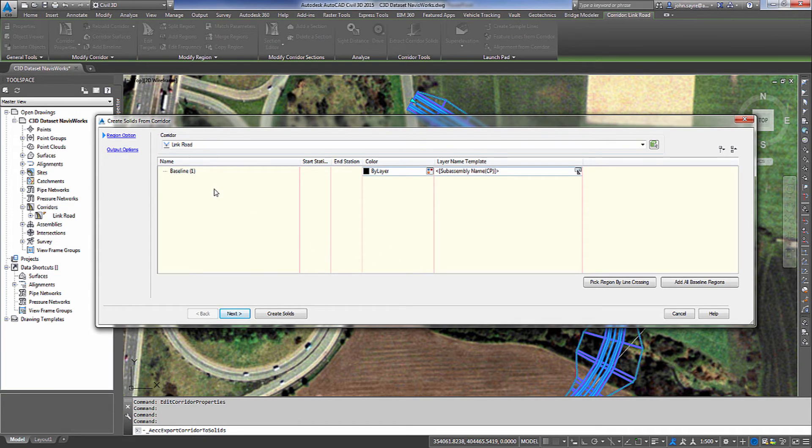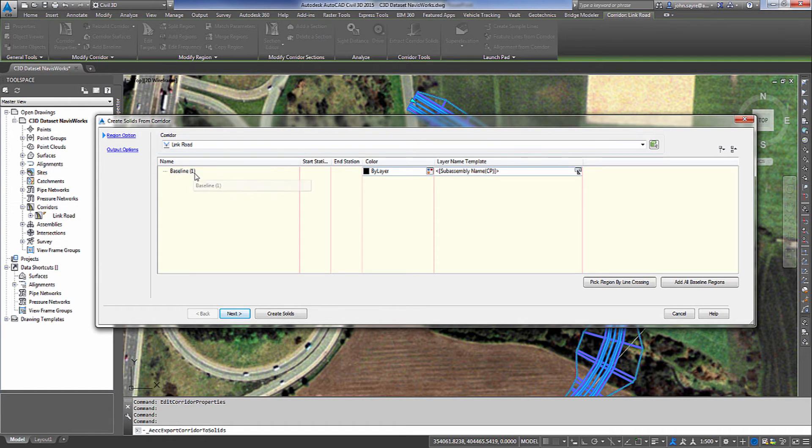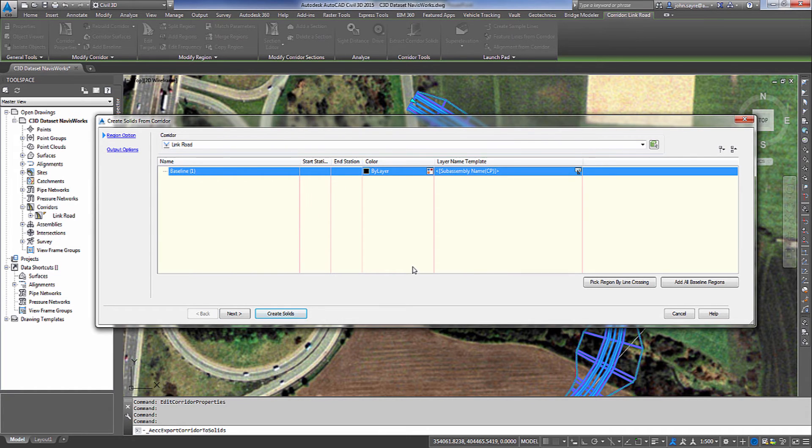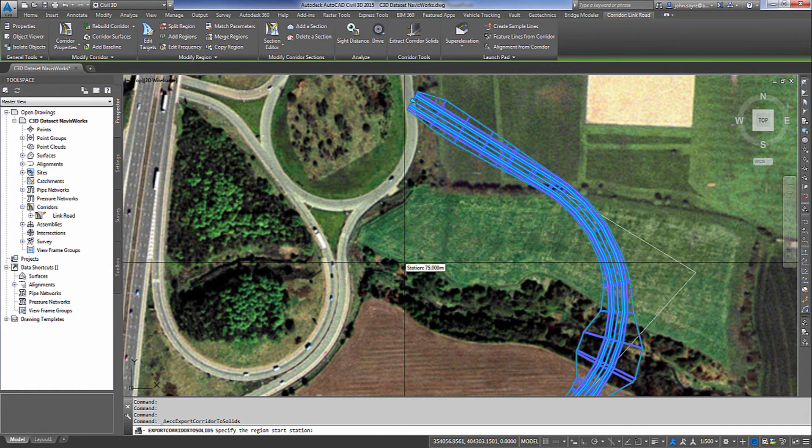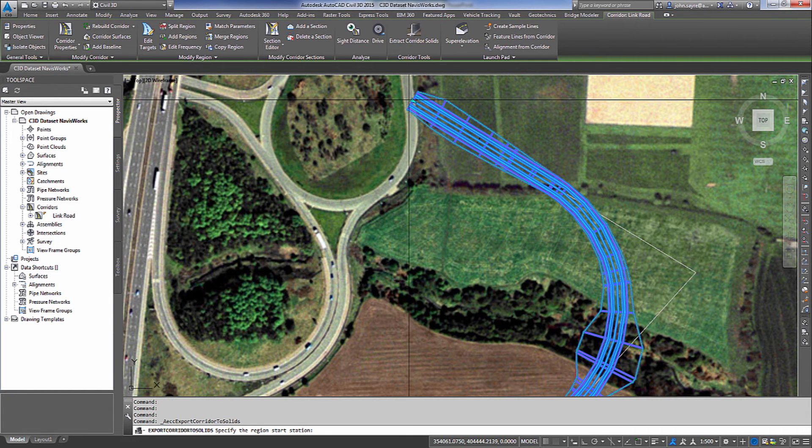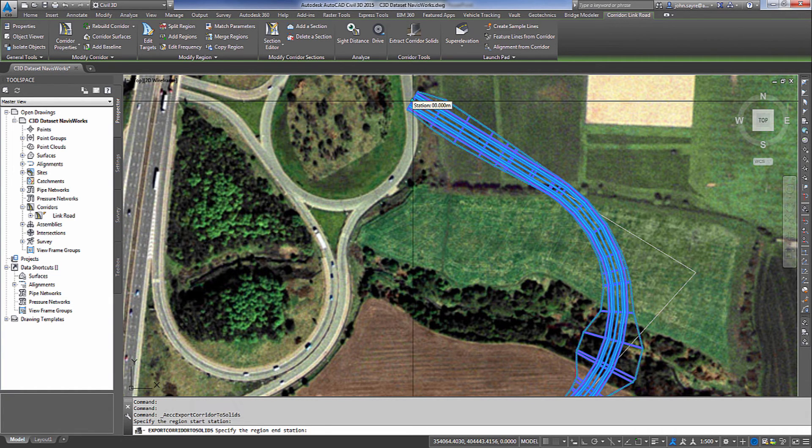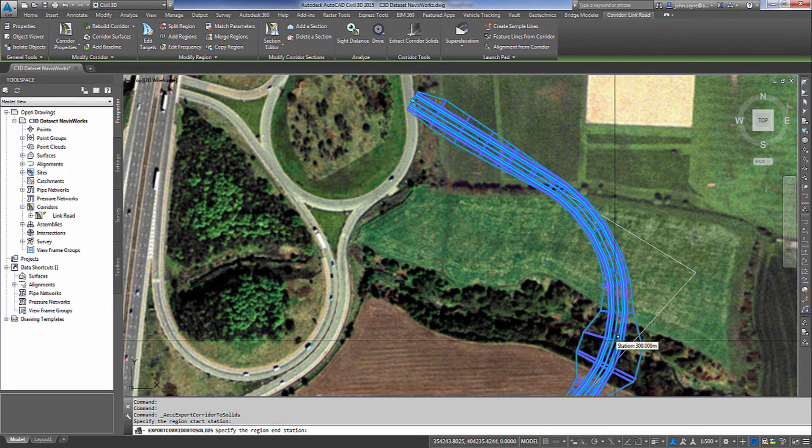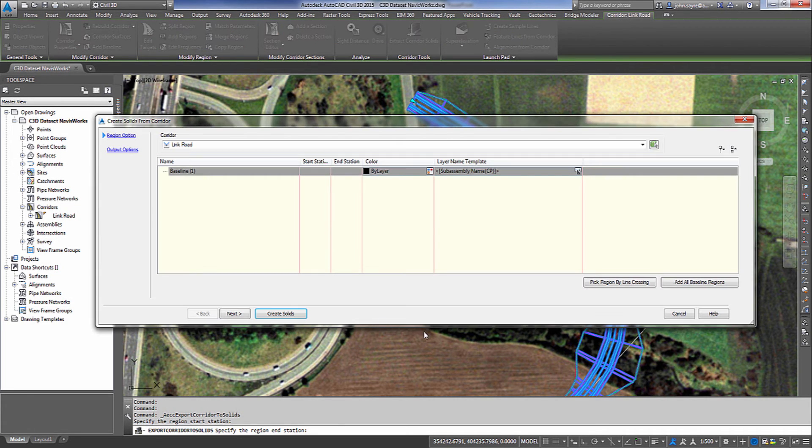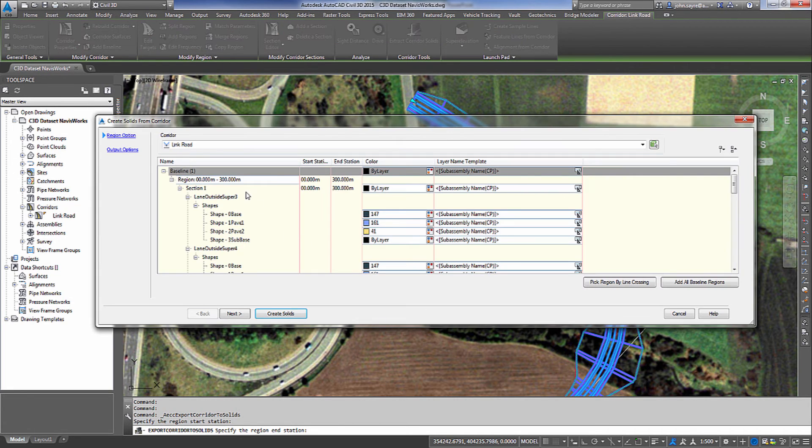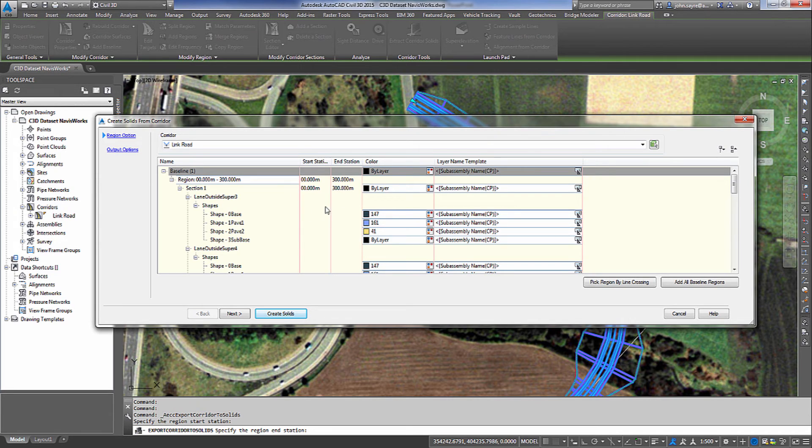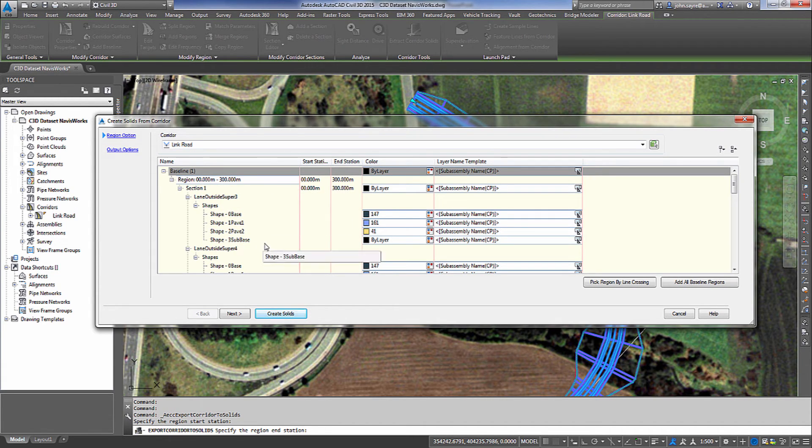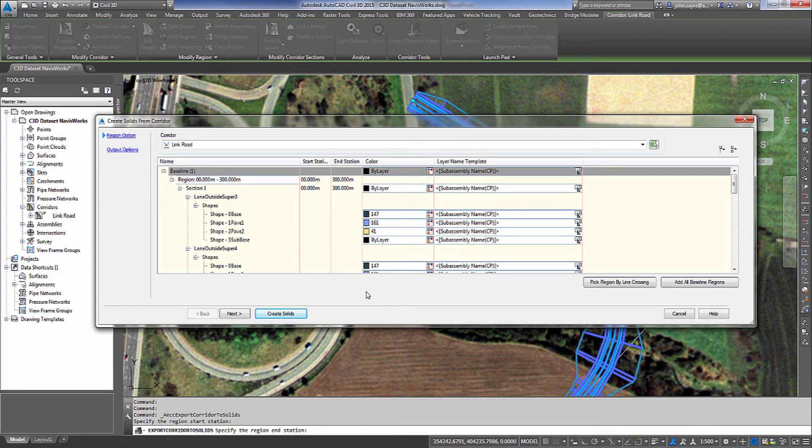Now in the Corridor Solids from Corridor dialog box, it shows our initial baseline from our corridor. So I'm going to break this down by adding a region. So I'm going to start at 0 and come down to Station 300 and it will create a region for me. Notice that when it creates the region, it shows us the actual region name 0 to 300 and it gives us all of the shapes and shape codes from the assembly that was used inside the corridor.